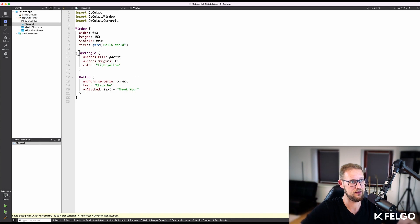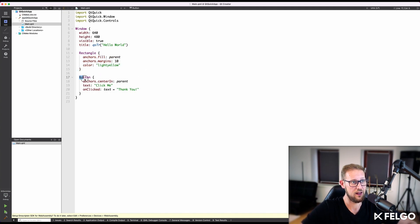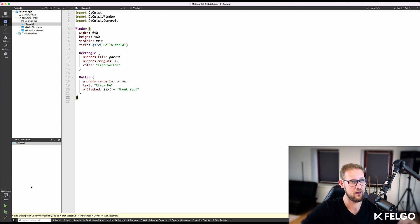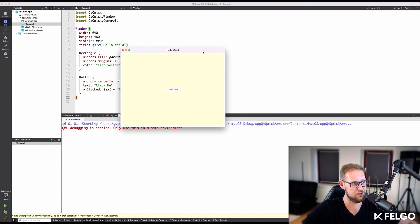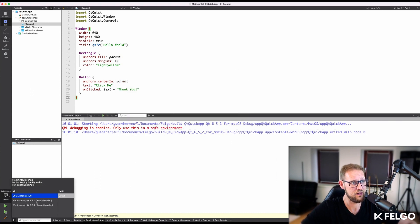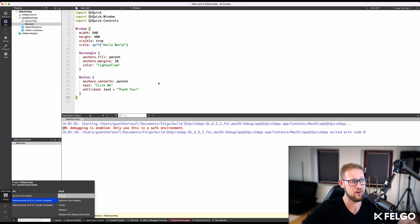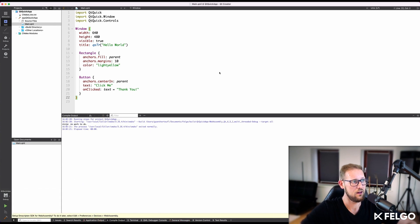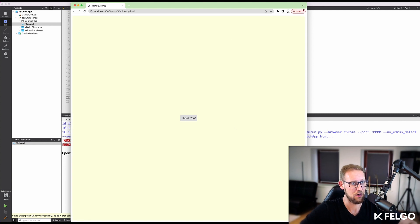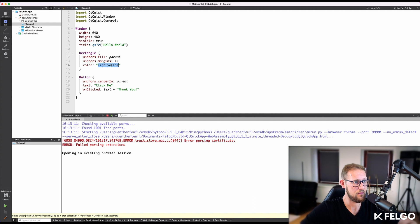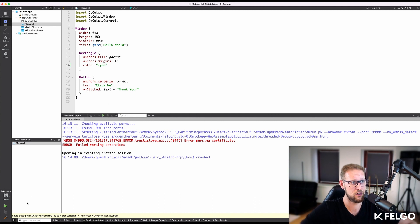The simple example project I have here shows a light yellow background with a button in the center. Let's test it on macOS first — this is how it looks. Now we can simply switch the build kit to WebAssembly and compile the app for the browser. Running the project with Qt Creator will automatically start a local web server and deploy the application, which makes testing easy. A browser window will open up and show your web app, and after making some changes to the code, we can just build and run again to see the result.